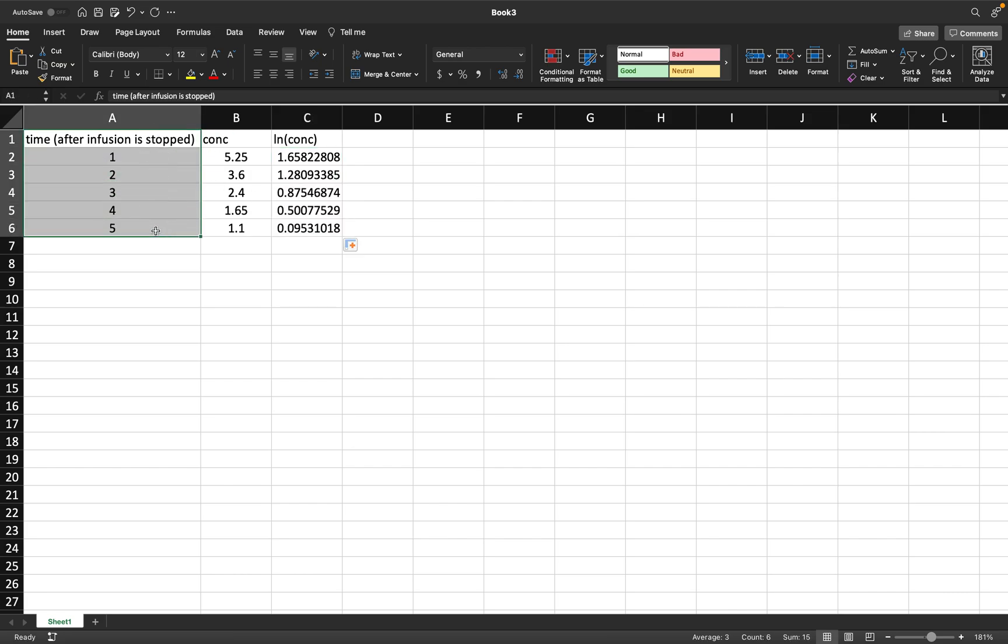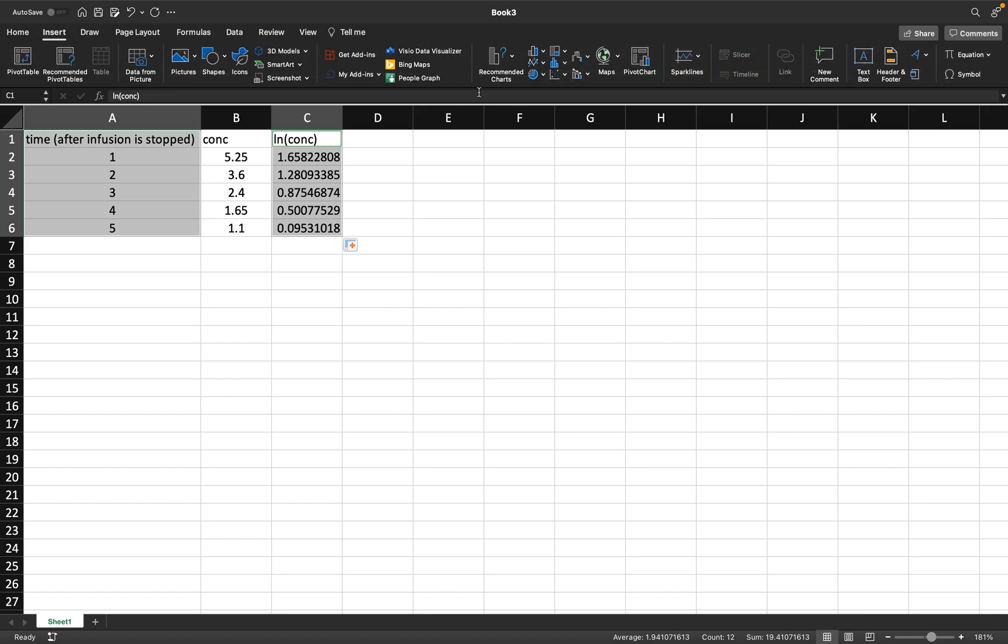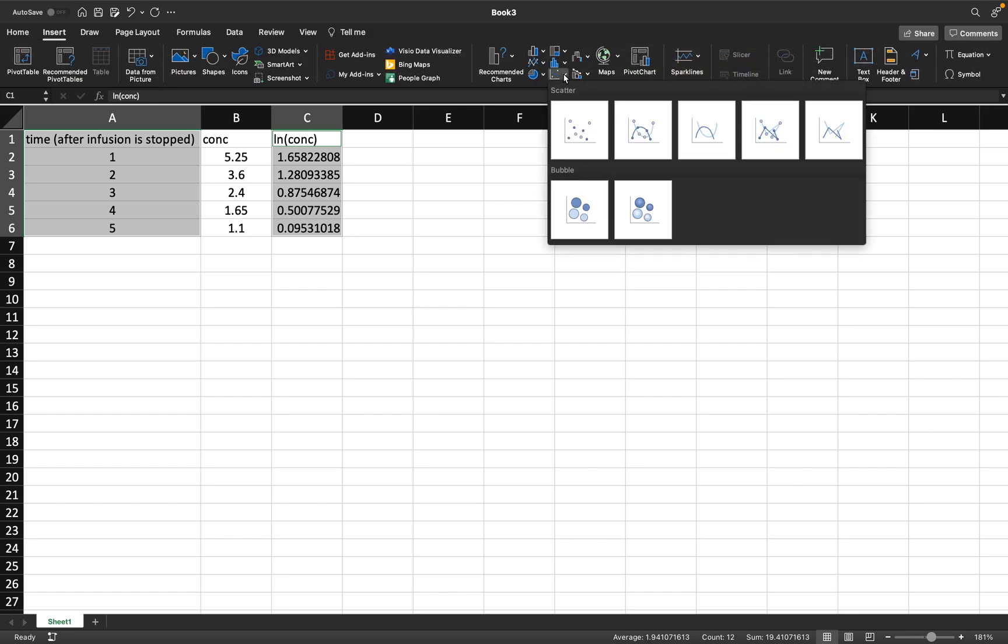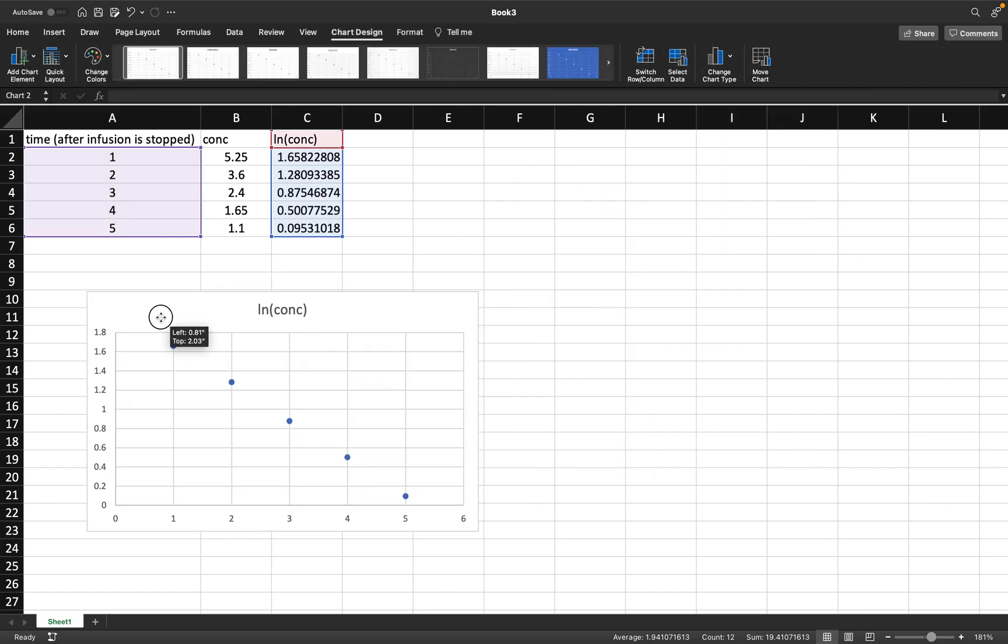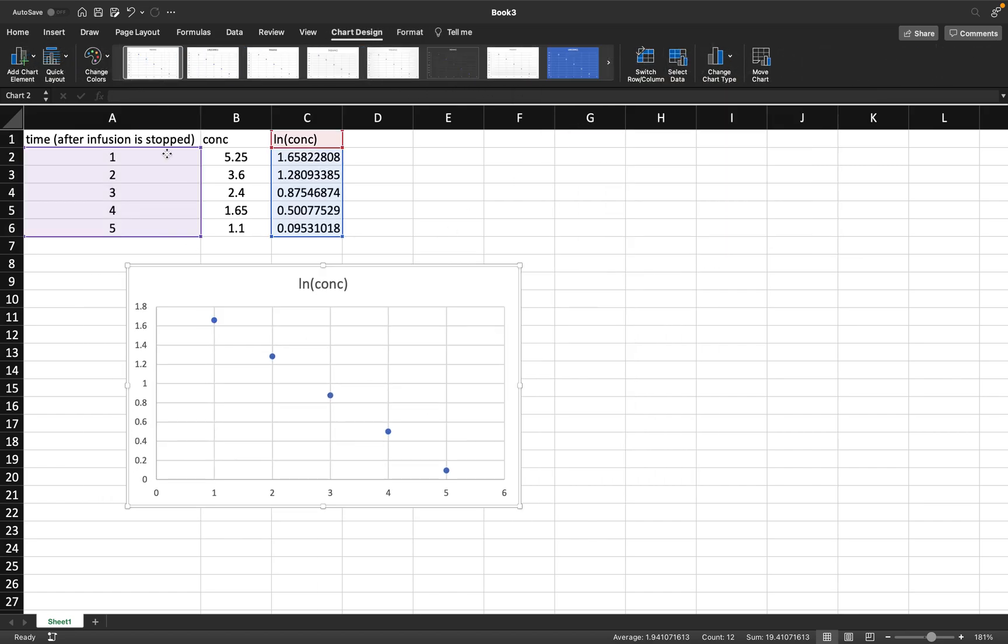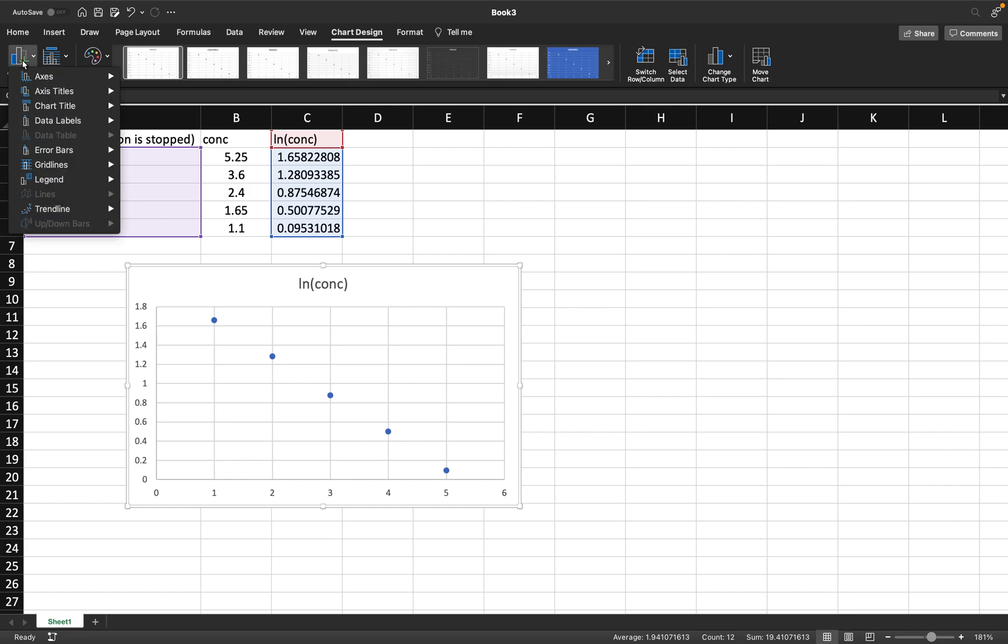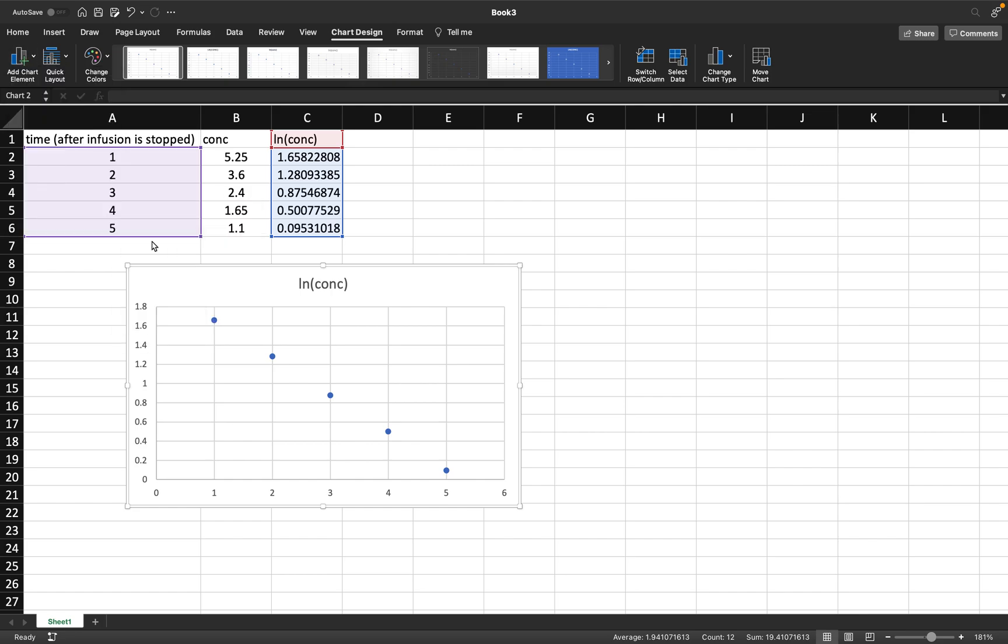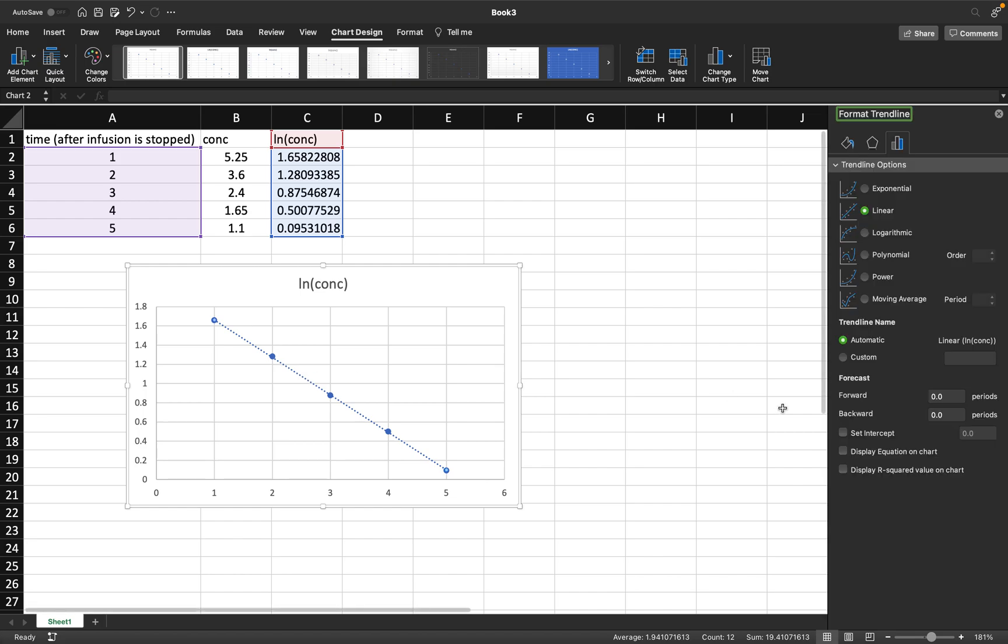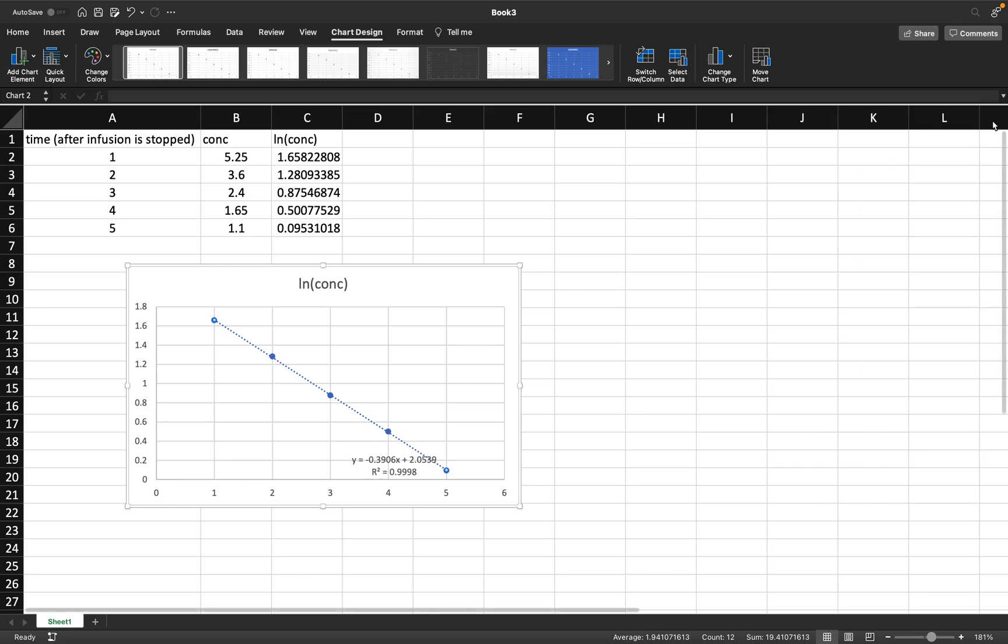I'm going to select this column, hold down control or command for a Mac, and select this column. Then go to insert and insert a scatter graph. Add a chart element, we're going to do a trend line, linear. Double click this line, display the equation, and display the R squared value.